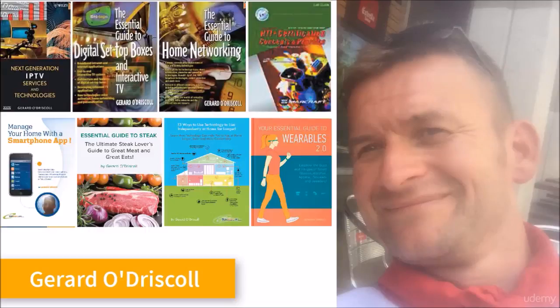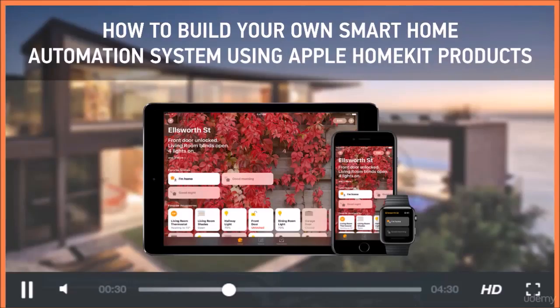My name is Gerard, and I'm the creator of the world's most popular smart home automation courses and books. In this particular course, I'm going to show you everything from A to Z on how to create your home automation system based on Apple certified products.